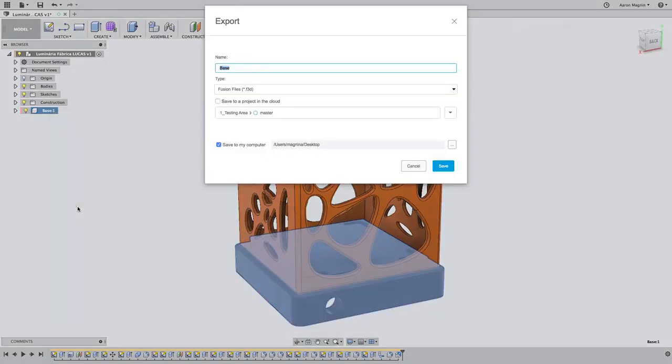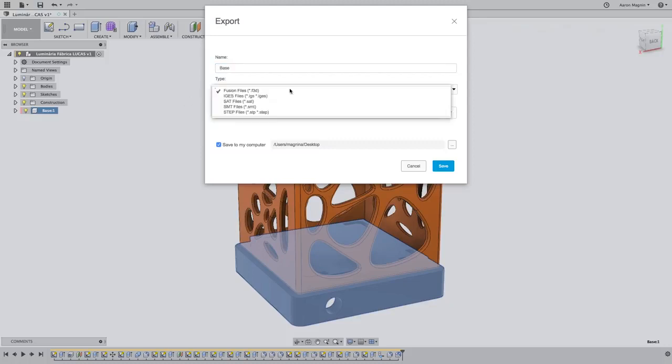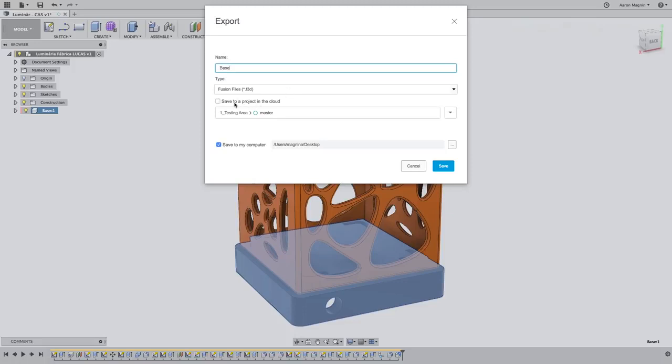But in using this export method, you won't find the ability to export to OBJ. Instead, you'll find things like IGES, Parasolid, and Step. So we're not quite at a solution yet.